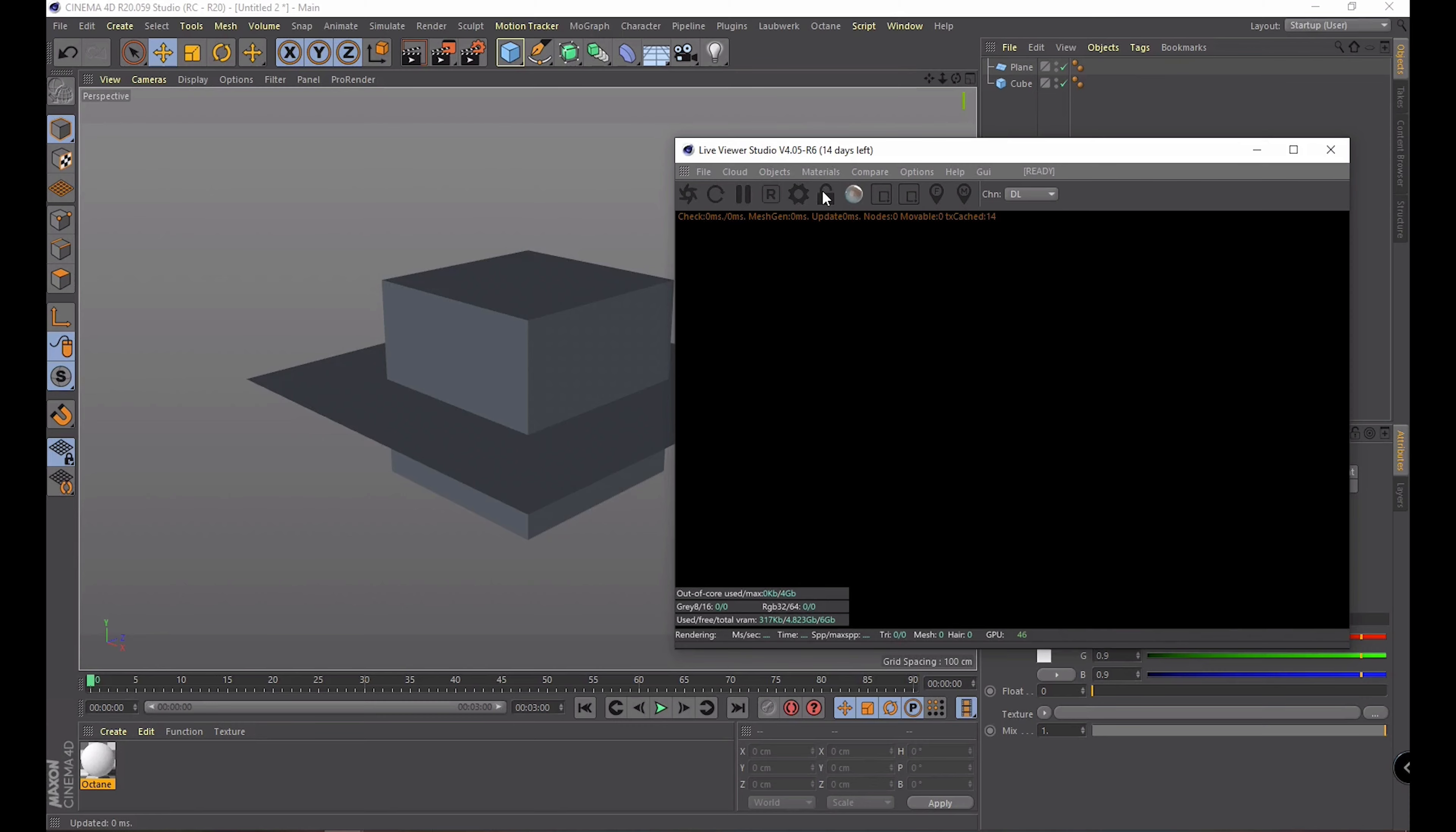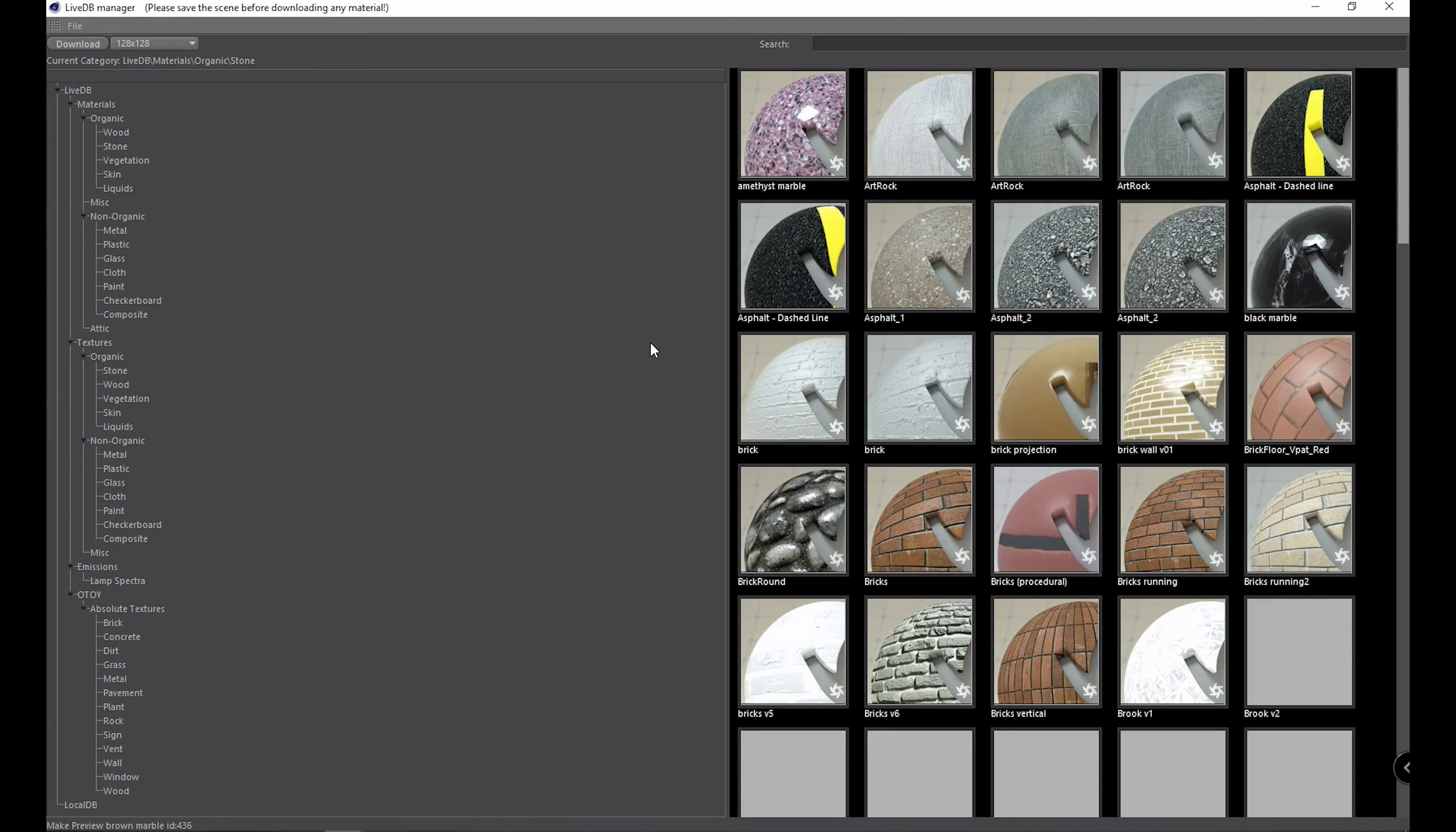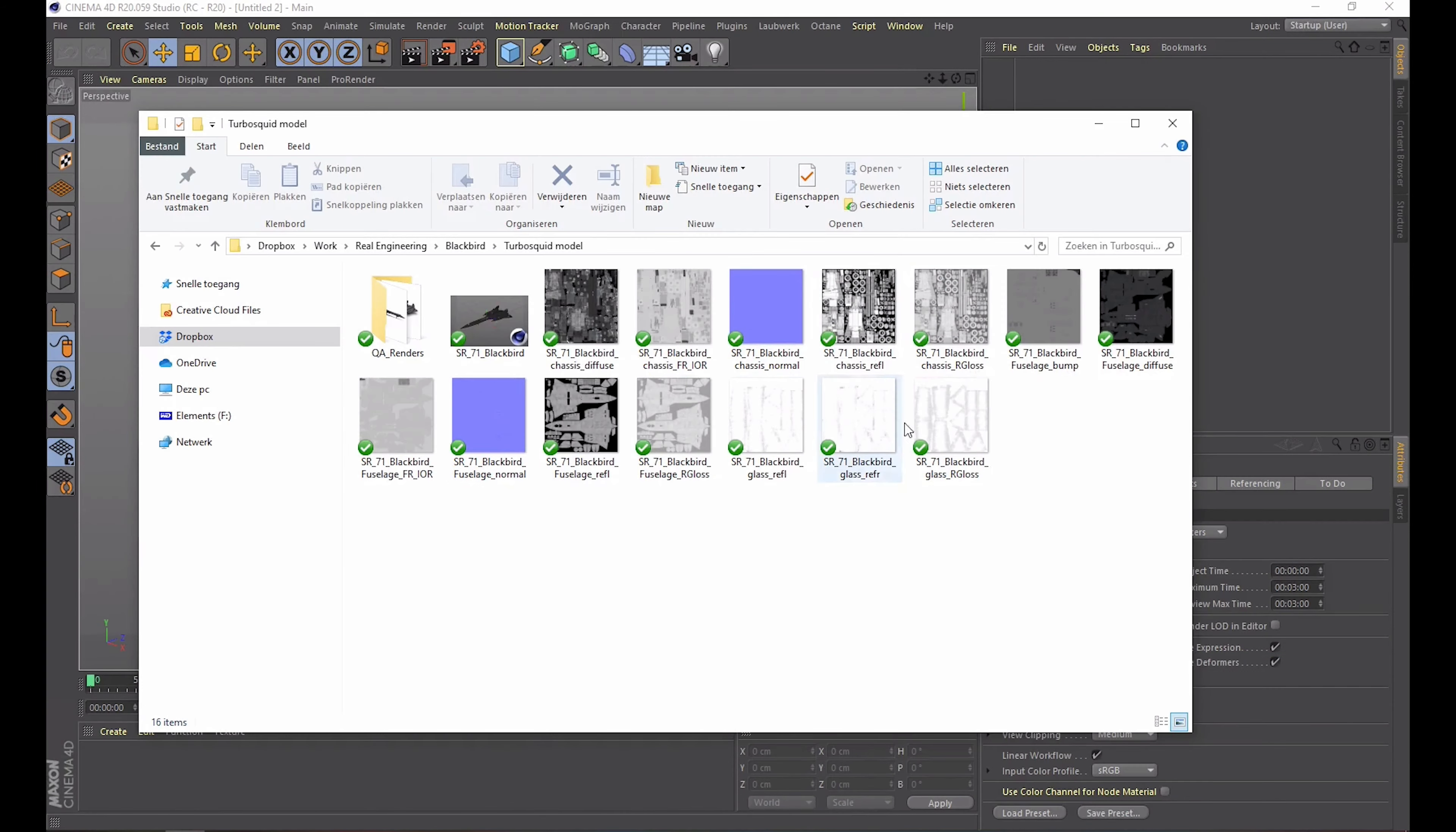Another cool thing you get in the full Octane license is the open live database. When you open that you get access to a lot of pre-built materials that look very realistic. If you find something you like you just right click on it and pick Download.